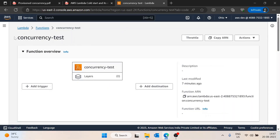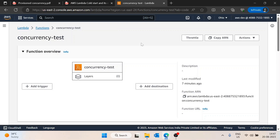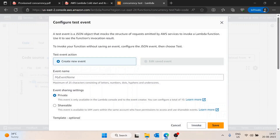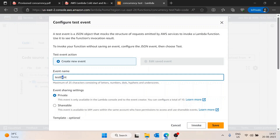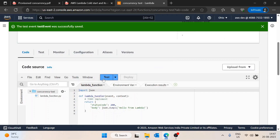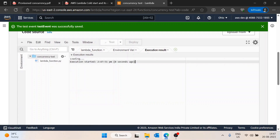I've created an AWS Lambda function named 'concurrency-test' with all the basic configuration. I will run this function twice — I'll create a test event, save it, and test it. The first execution is done and the second execution is done.